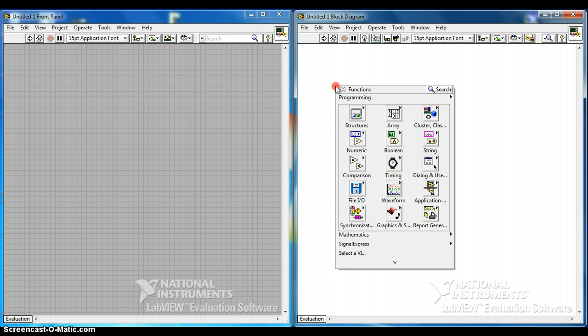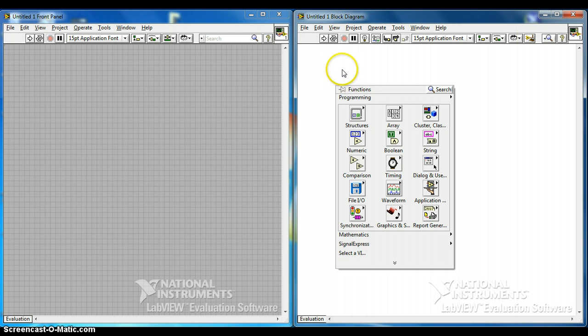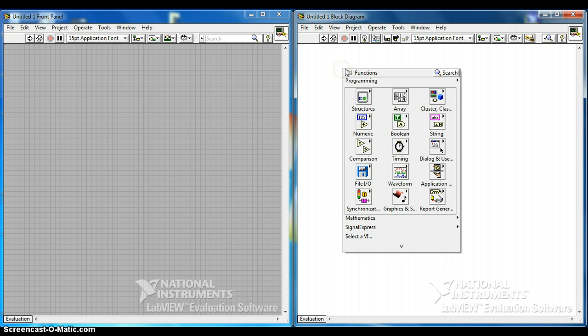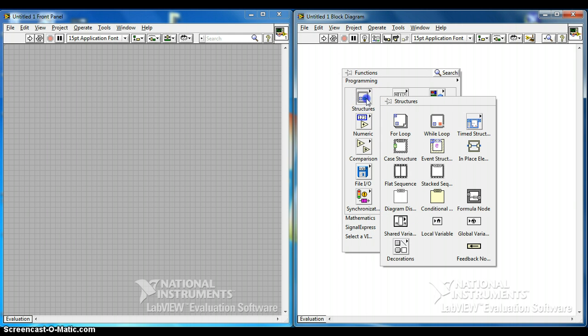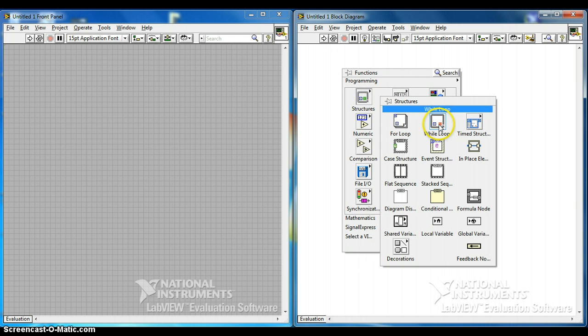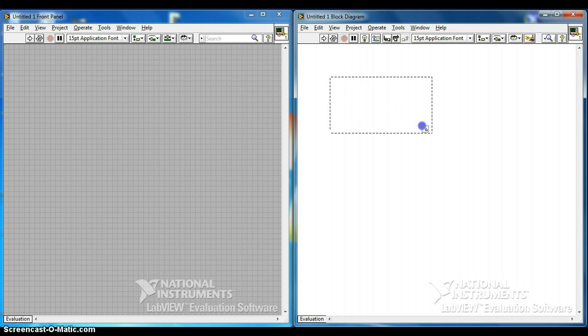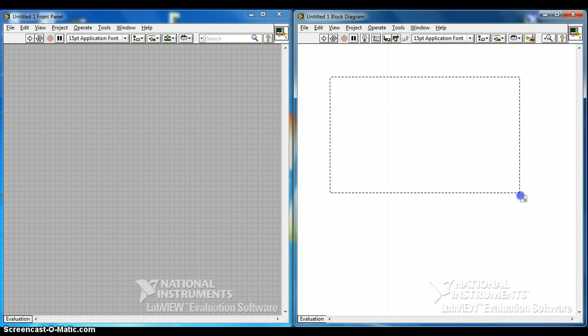So before it starts, we need a while loop. Right click on the block diagram, structure, while loop. Hold the left click and drag and this is the while loop. It functions the same as what you learn in computer programming.